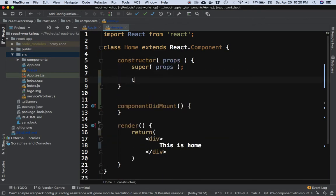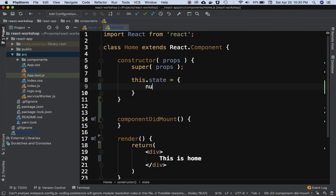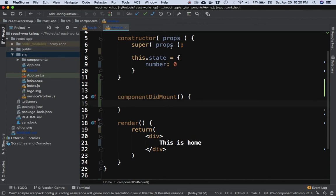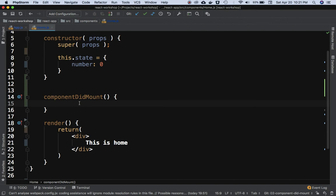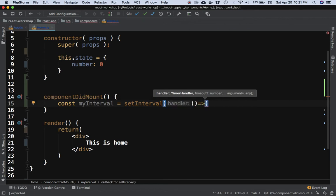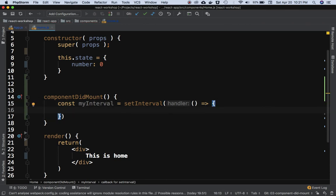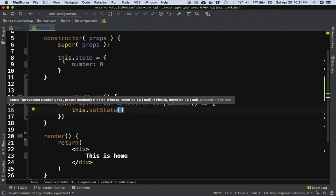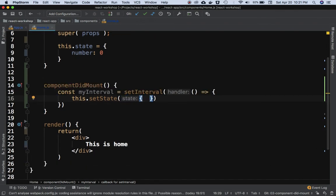So let's define a constructor method and set the initial state with number as zero. Inside componentDidMount, since I don't have an API, I'll use setInterval as a hypothetical way of calling setState every one second. I'll use an arrow function so that 'this' points to the class Home rather than setInterval — otherwise I'd have to bind 'this' with an ES5 function.